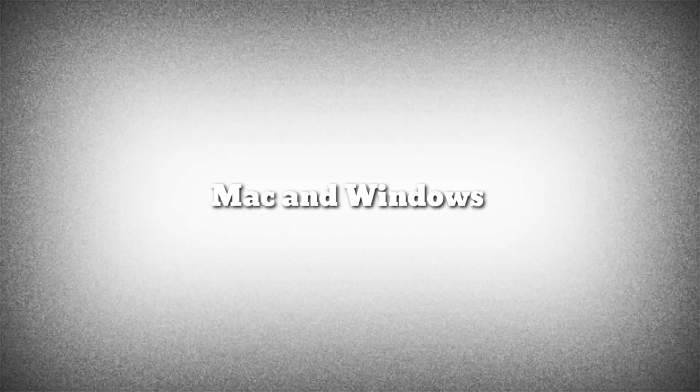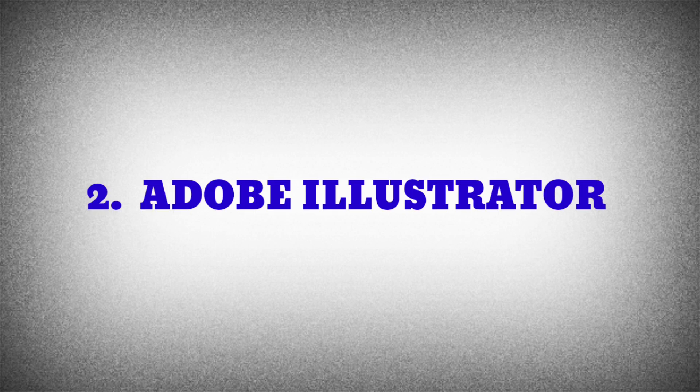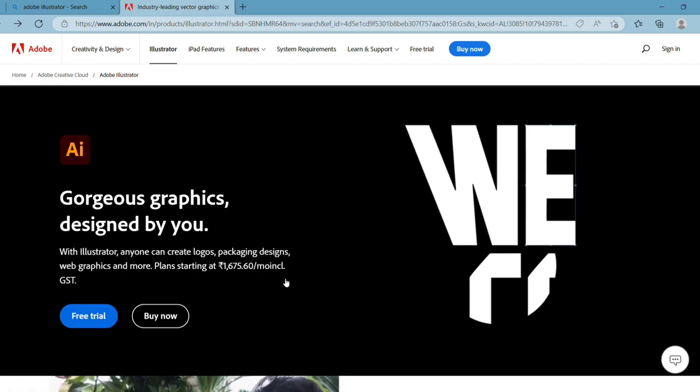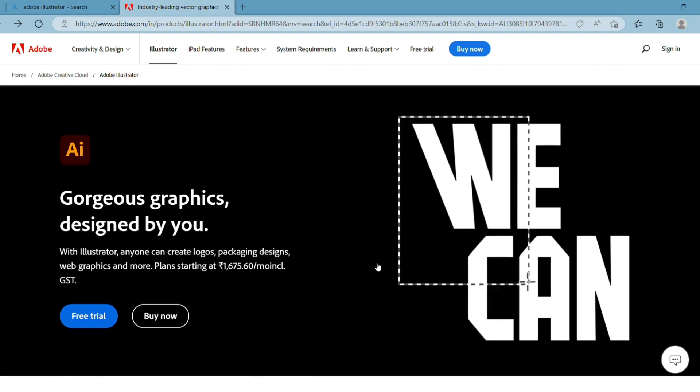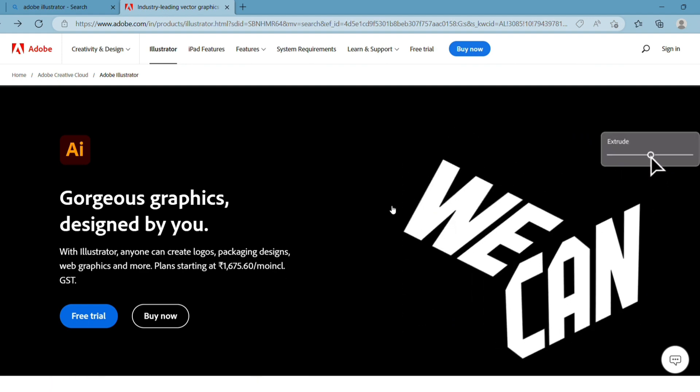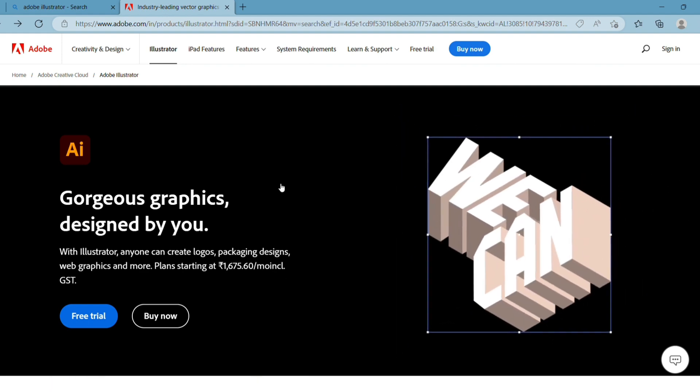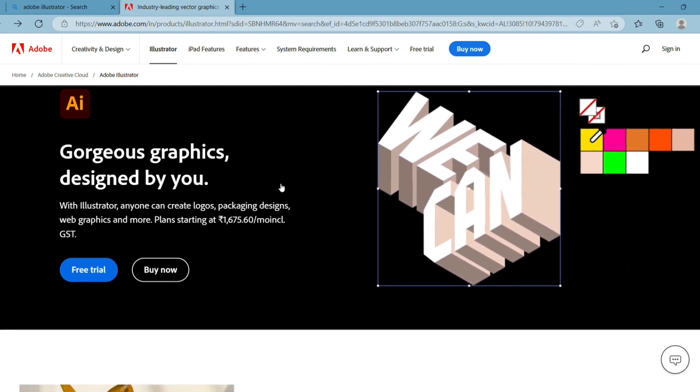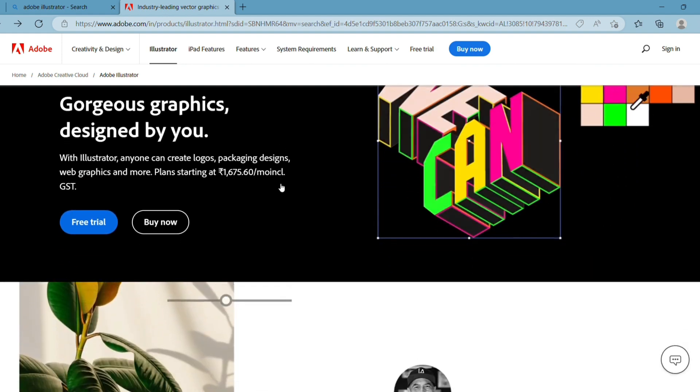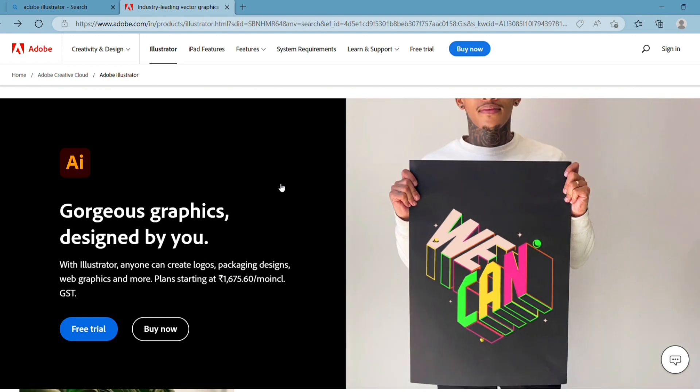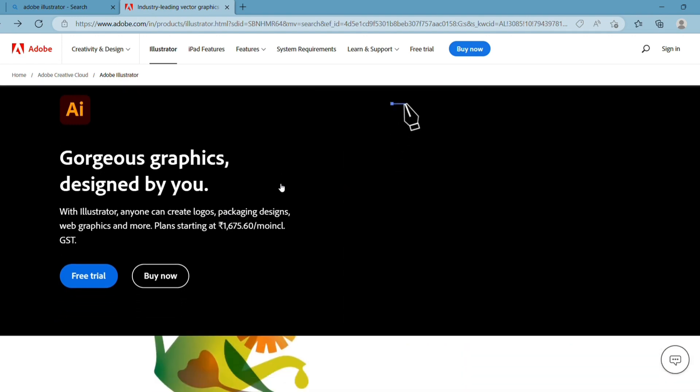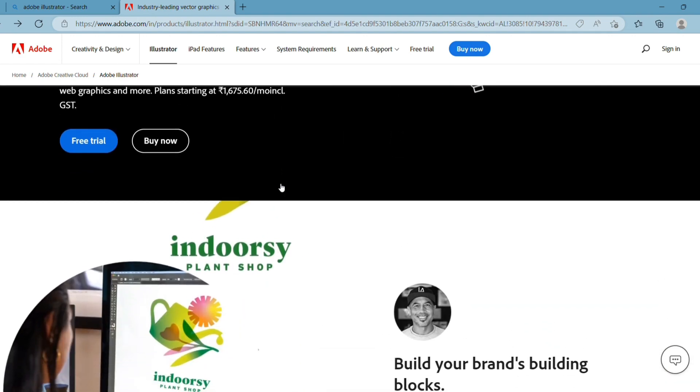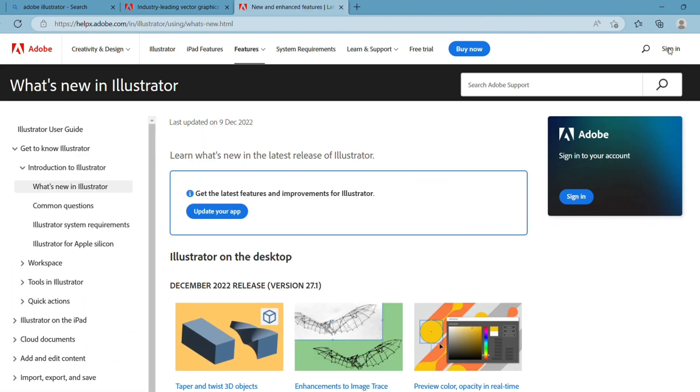The second software is Adobe Illustrator. Adobe Illustrator is one of the best alternatives to Procreate and is available for both Windows and Mac. Right now, we're on the official page of Adobe Illustrator. Let's see what more we can do with it.